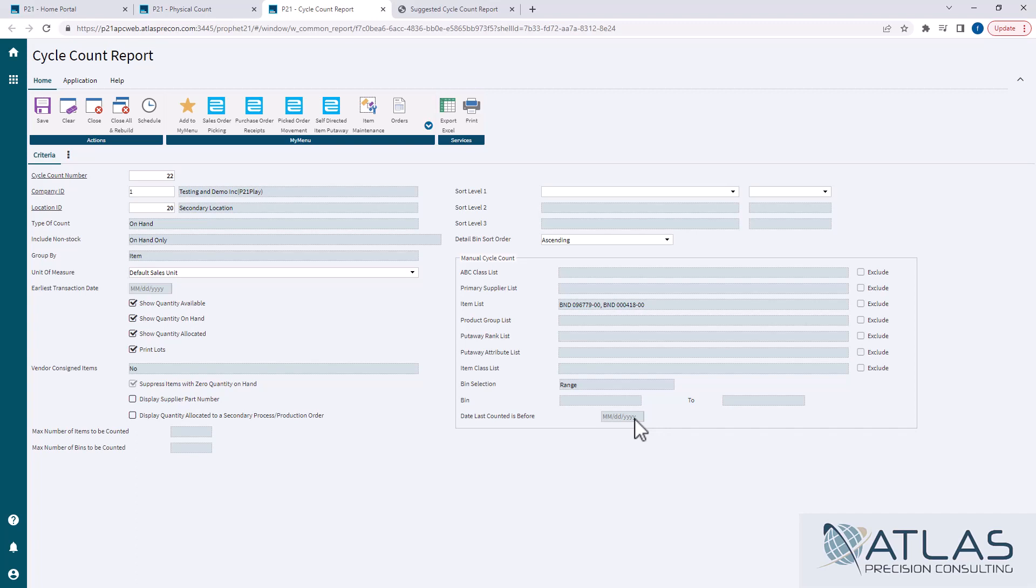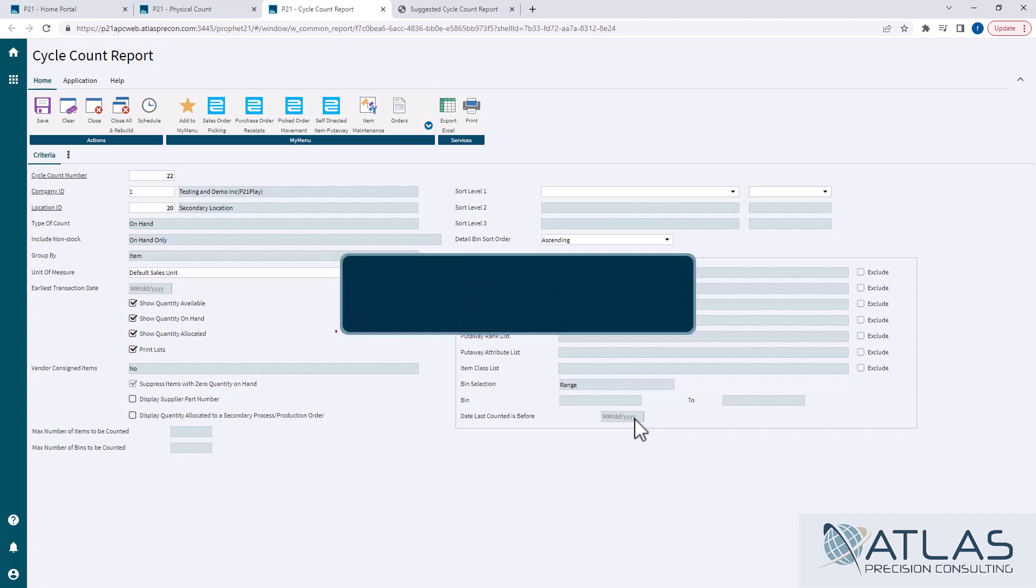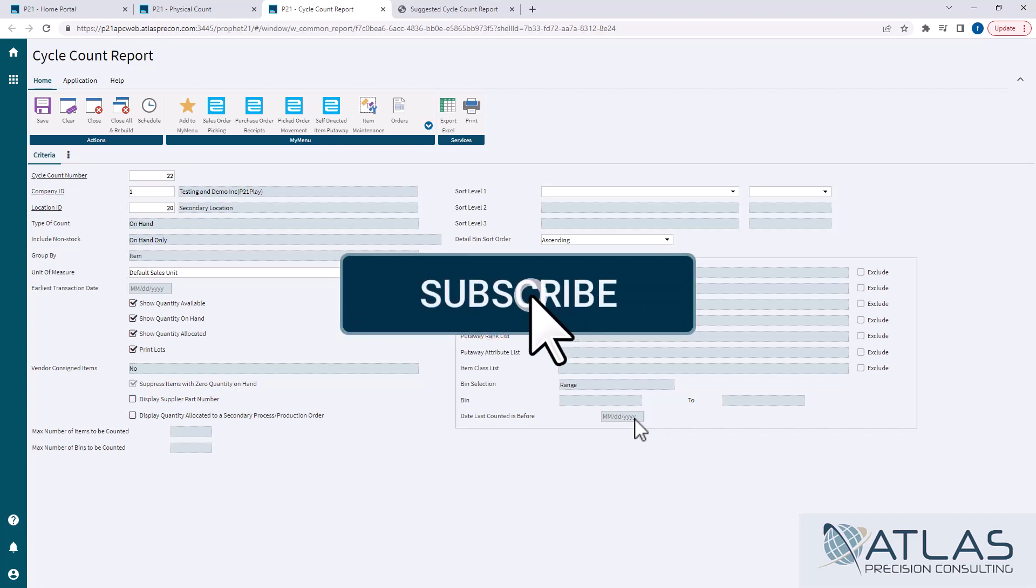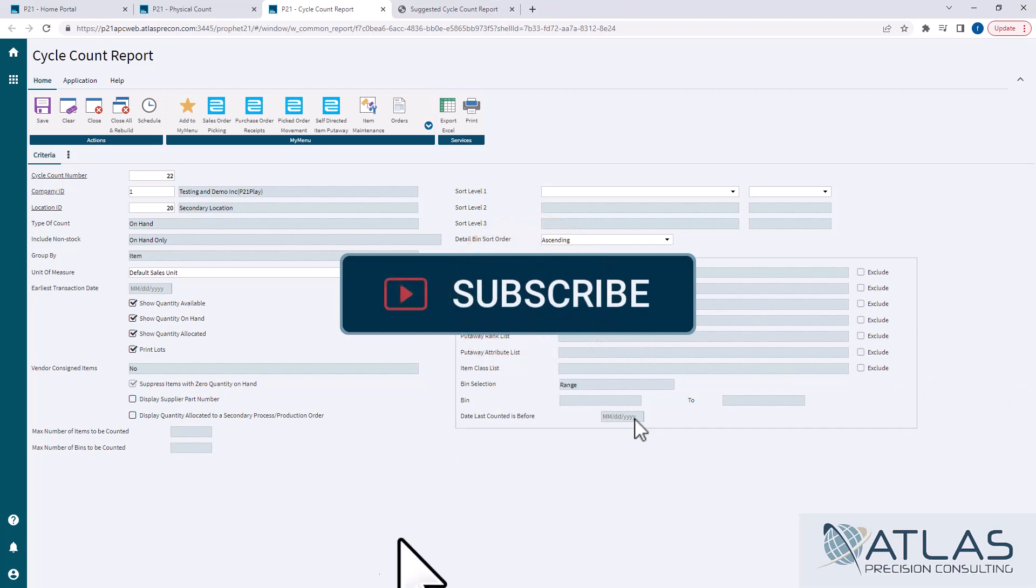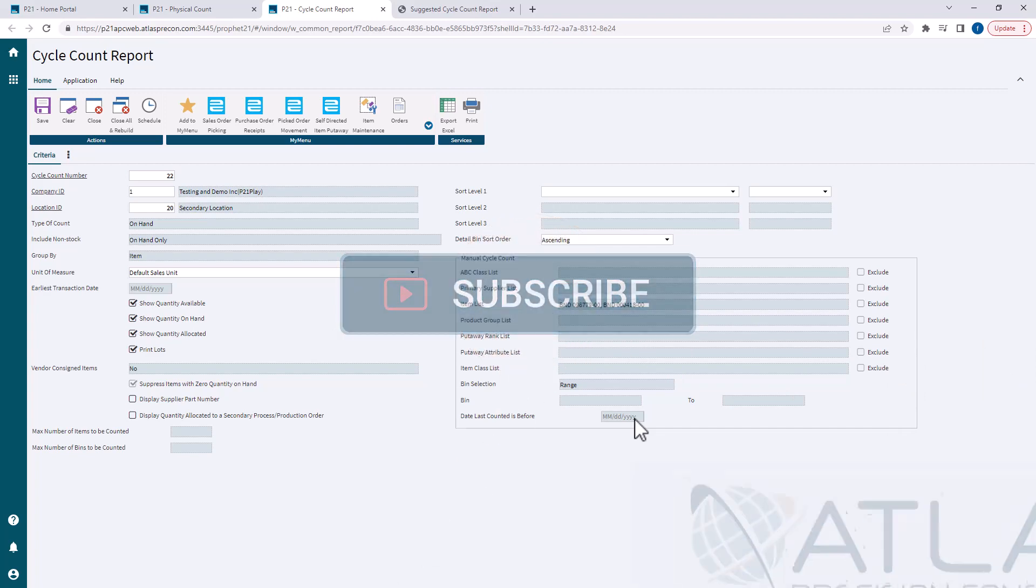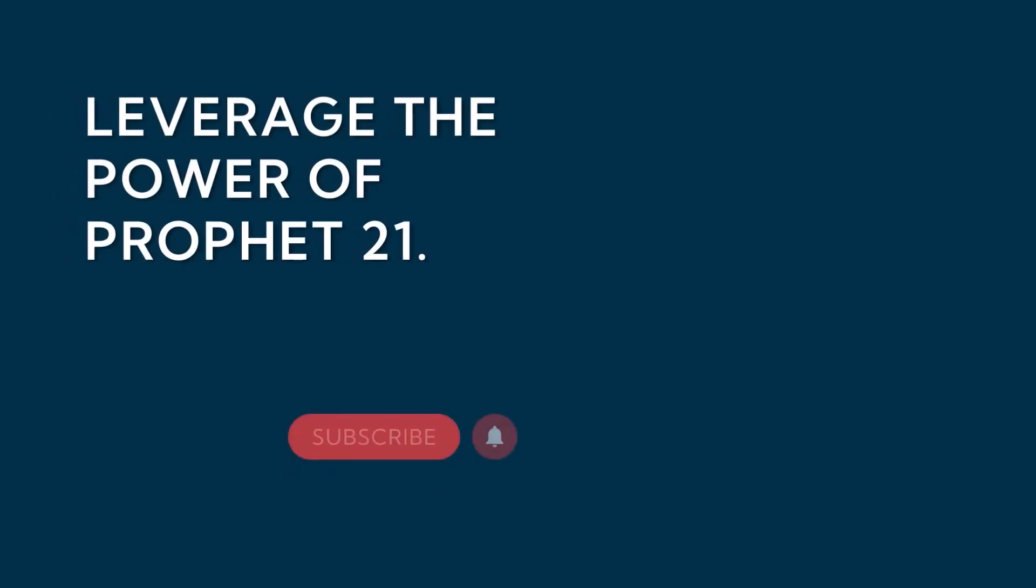So if you have questions on this or any other topics you want to see videos on, put a comment down below. Make sure you like and subscribe, and as always, Atlas is here for your P21 needs.